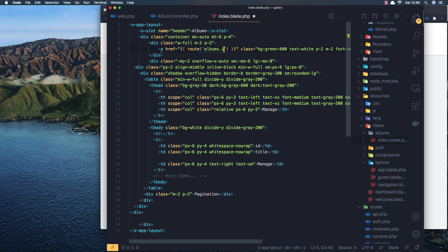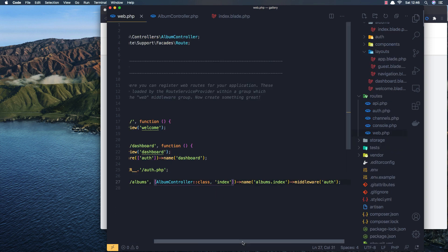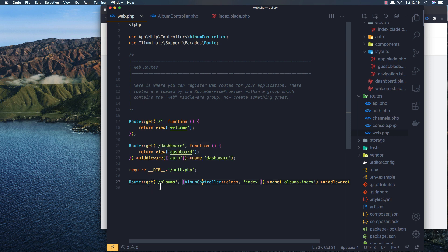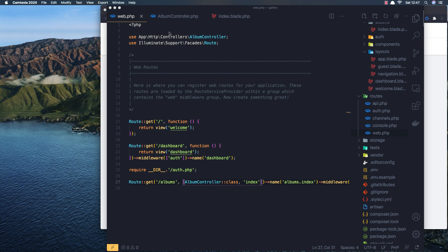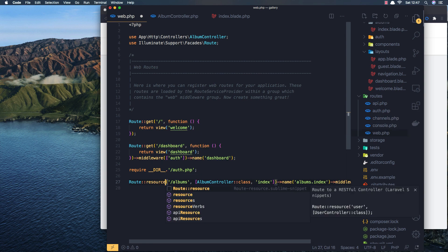This button is going to link to the albums.create route. Rather than creating individual routes for create, delete, edit, and update, it's better to make this a resource route. So I'll change the route to Route::resource('albums', AlbumController::class). We don't need a name now. Save.